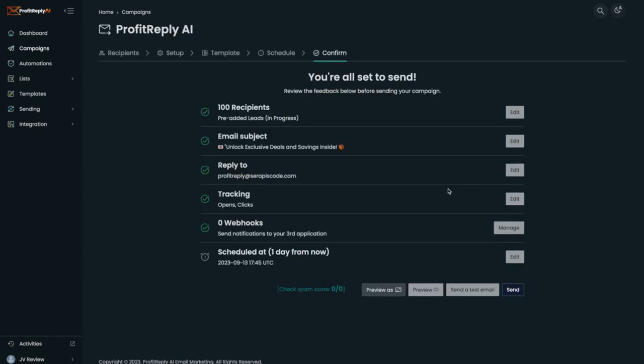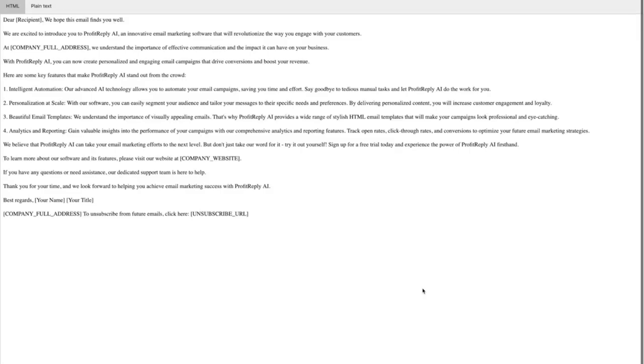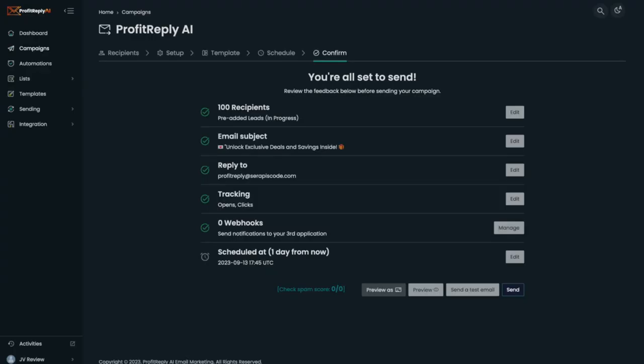I can see the recipients, my email subject, my spam score if I want to recheck it to make sure it's correct. I can preview it if I want to quickly look at it to make sure it's all okay. Once we're happy, we're just going to click on send.